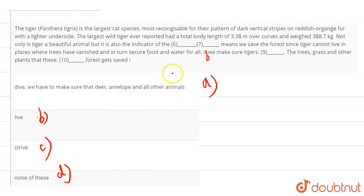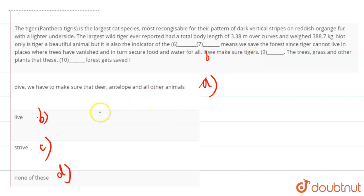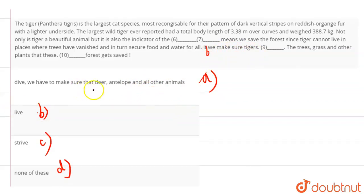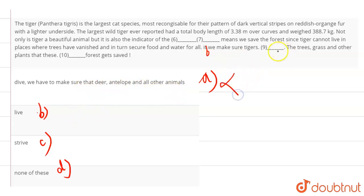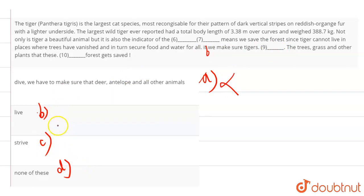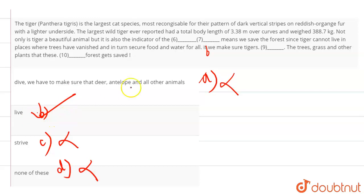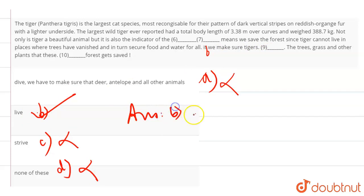Strive means trying to do something. So the sentence becomes if we make sure the tigers dive, we have to make sure that deer, antelope and all other animals - this gives us a lot of details but this does not go with the context of the paragraph. So we can cancel it out. Rest of the options are live, strive and none of these. Strive is trying to do something. If we make sure tigers live is our answer. So our answer is option B, that is live.